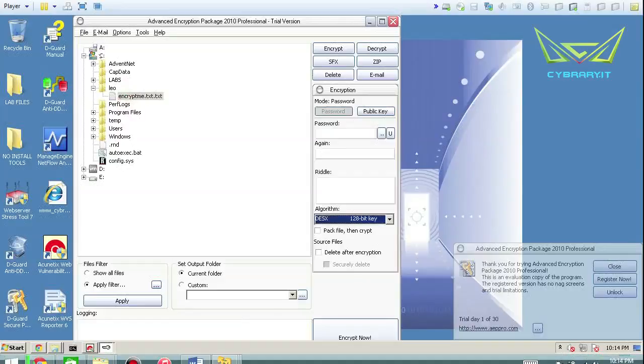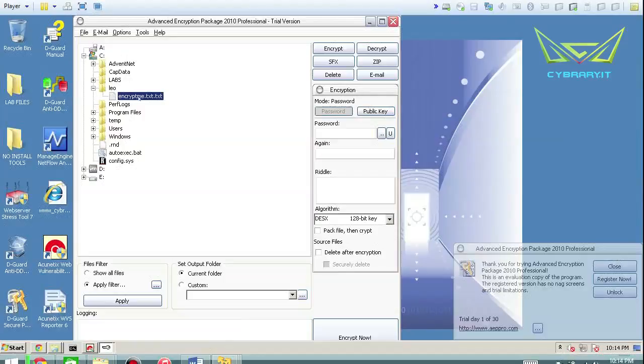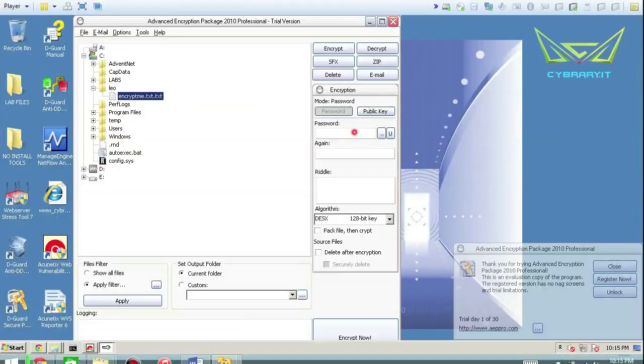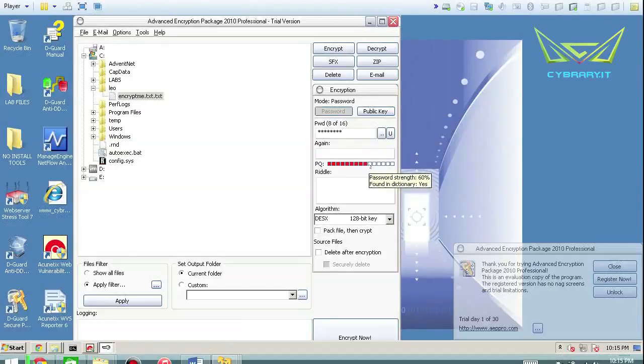So what we're going to do is basically I've created a directory and a file called encryptme.txt that's sitting on my hard drive. And what we're going to do is we're going to set up a password. I'm just going to call it password. It'll rate the strength of it.